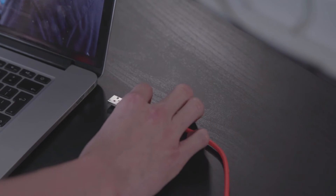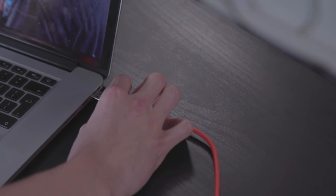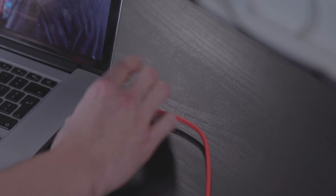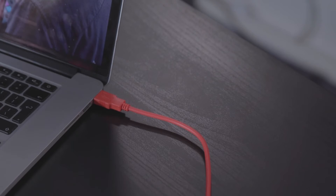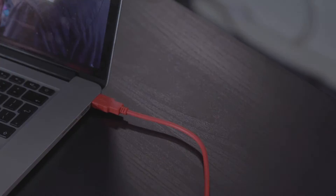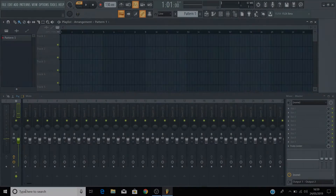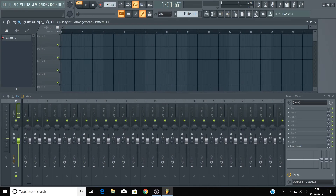Please make sure that you have your Scarlett connected to your computer via USB and powered on, and then open FL Studio.